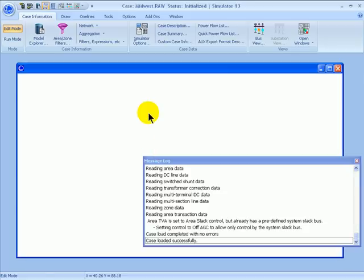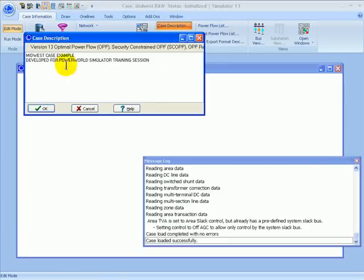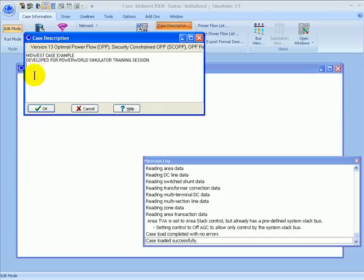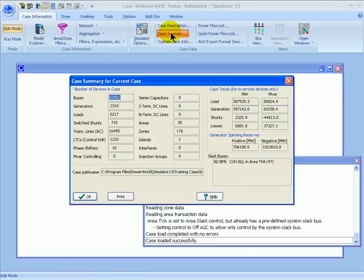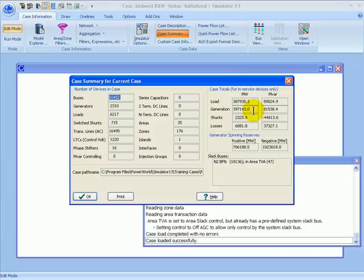To view a text description of this case, select the Case Information ribbon and click Case Description. A window will pop up with a text description that the user can enter and change. The PTI format allows two lines for this text; in the Simulator PWB format, you can enter as many lines as you like. More information about the case can be found in the Case Summary, also under the Case Information ribbon. Clicking Case Summary shows how many buses, generators, and loads are in the case, plus totals for load and generation and the location of the system slack bus.